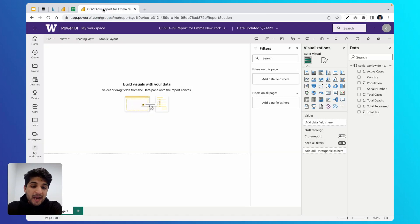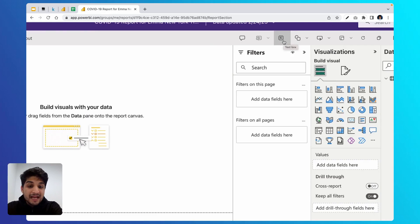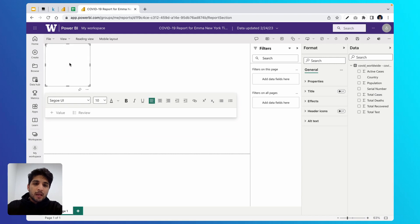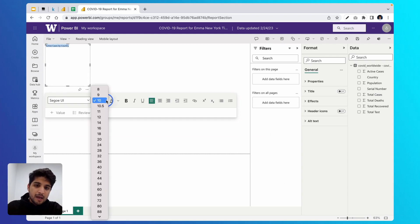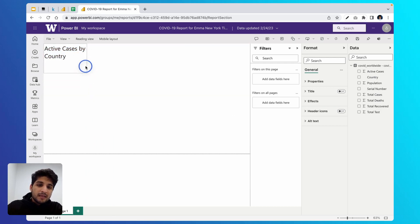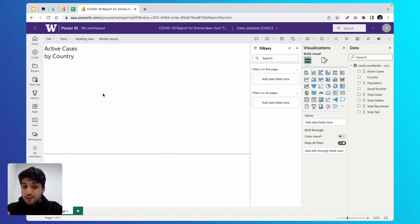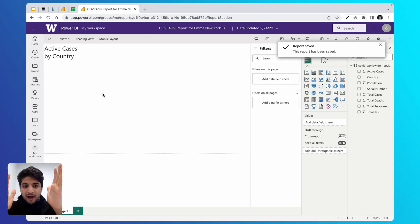Let's start by answering Emma's question one: what are the total active cases by country? I'm going to come to the top bar, select the text box icon, and type in 'Active Cases by Country.' I'll select this text and give it a font size of 28. Then press Control-S or Command-S to save your work, and now we're ready to build our bar chart.